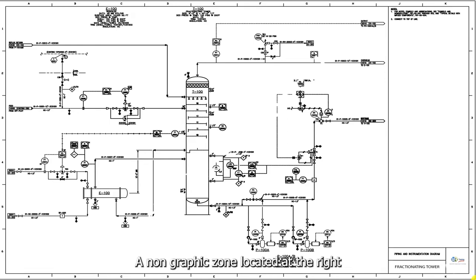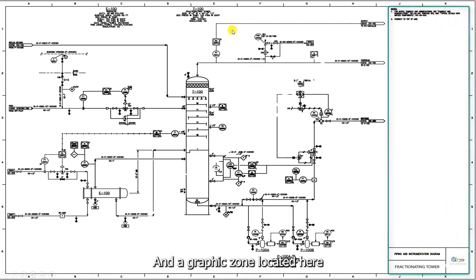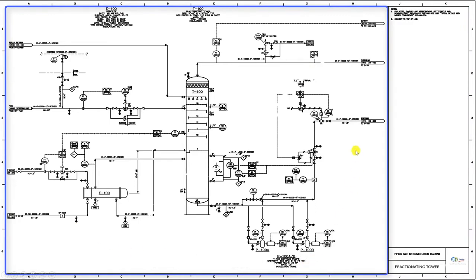A non-graphic zone, located at the right-hand corner of the diagram. And a graphic zone, located here.